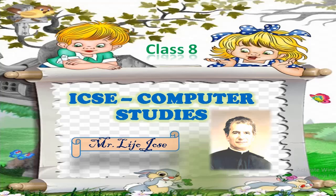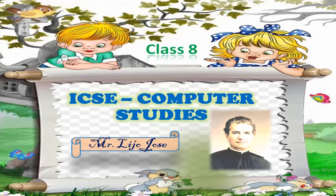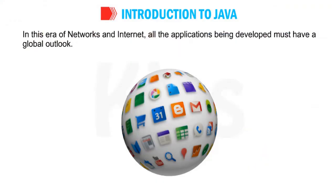Good morning children. I hope all are keeping well even after the test and few days of holidays. Last class we were discussing about programming language and what is the program, what are the languages, object code, source code - everything we explained in the last class. Today we are going to see introduction to Java.